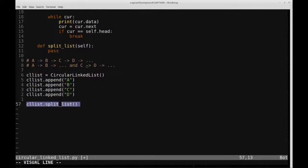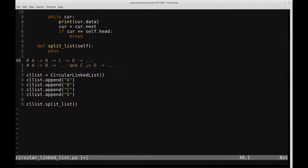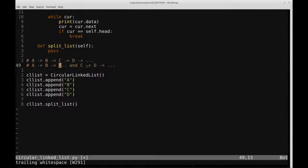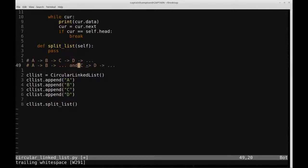I've created a circular linked list object using the class defined in the previous video, appended nodes A, B, C, D, and have a call to the split list function we'll be filling in. The approach is to go through the list node by node, find the length of the list, calculate the midpoint, travel to that midpoint, and reorient the pointers to get our two split circular linked lists.